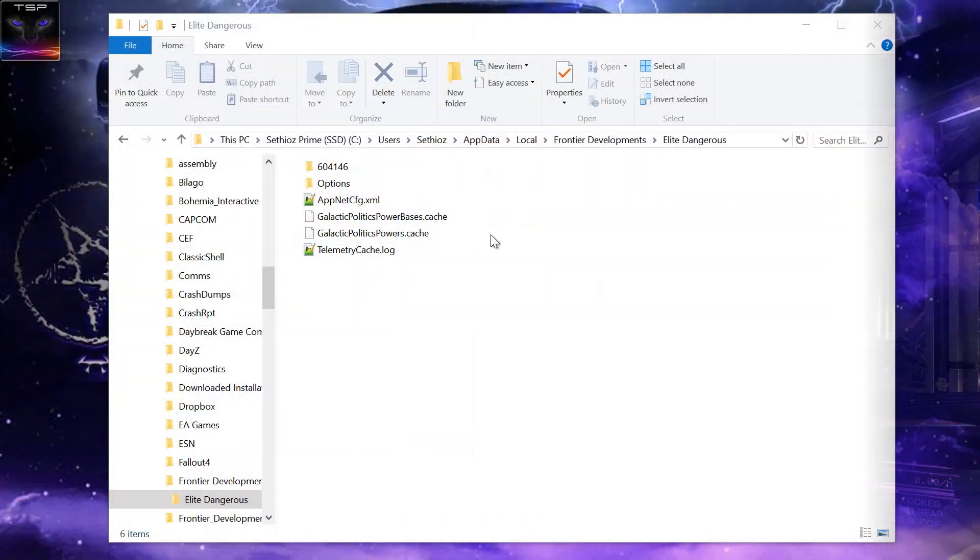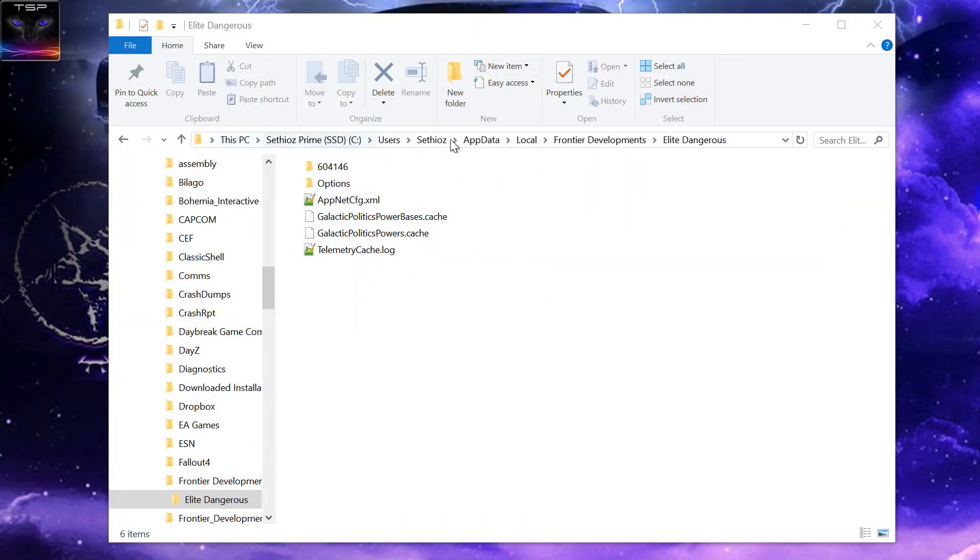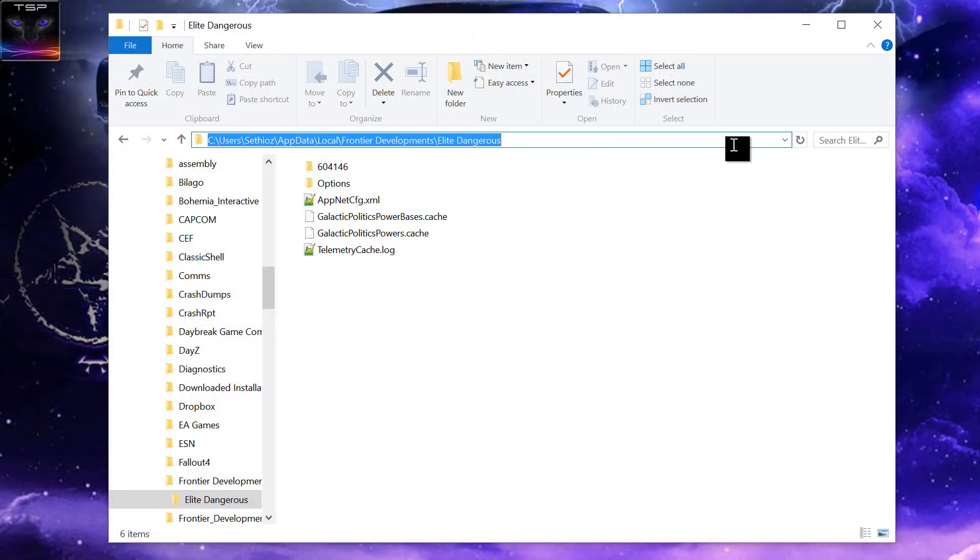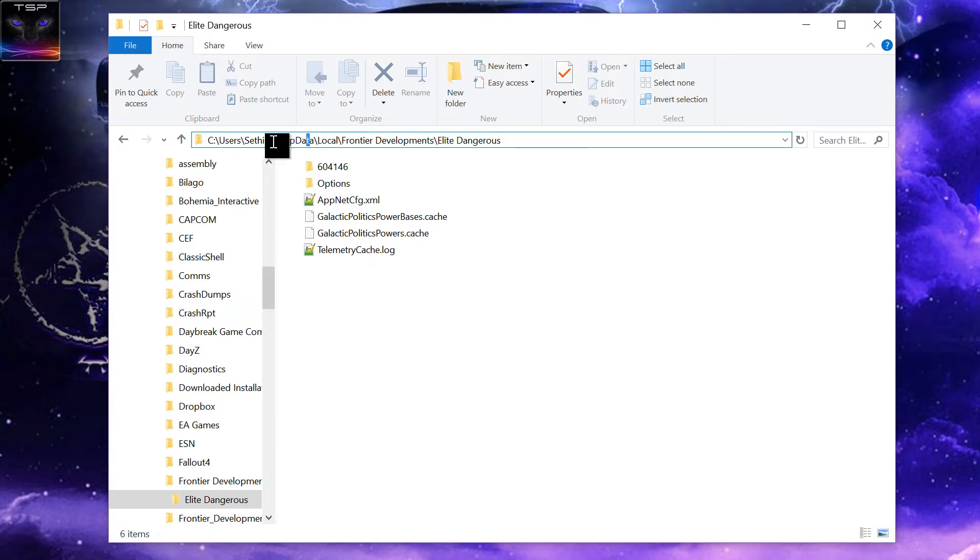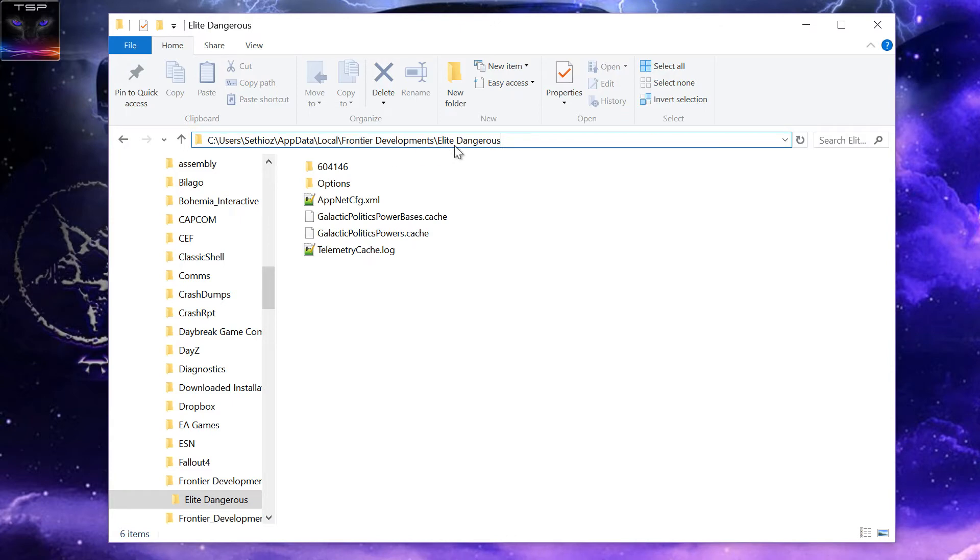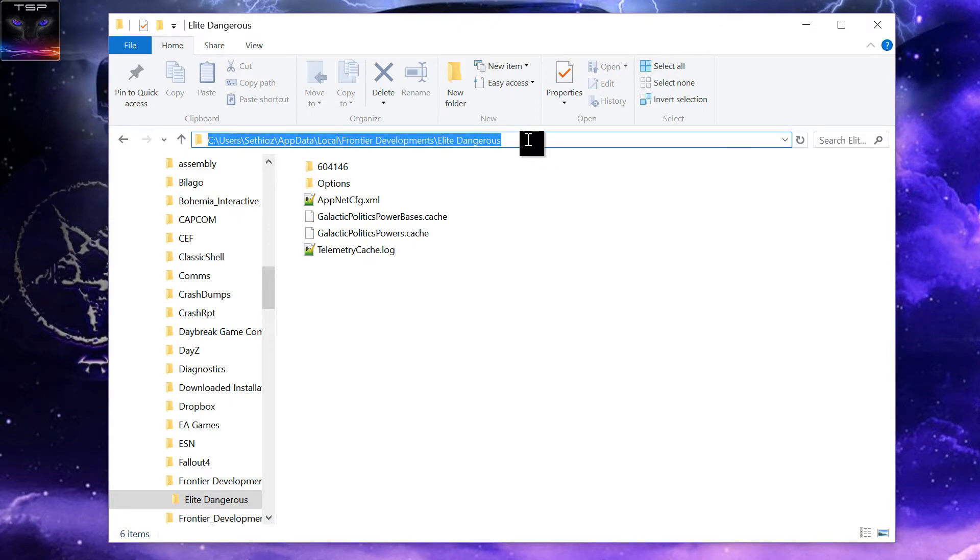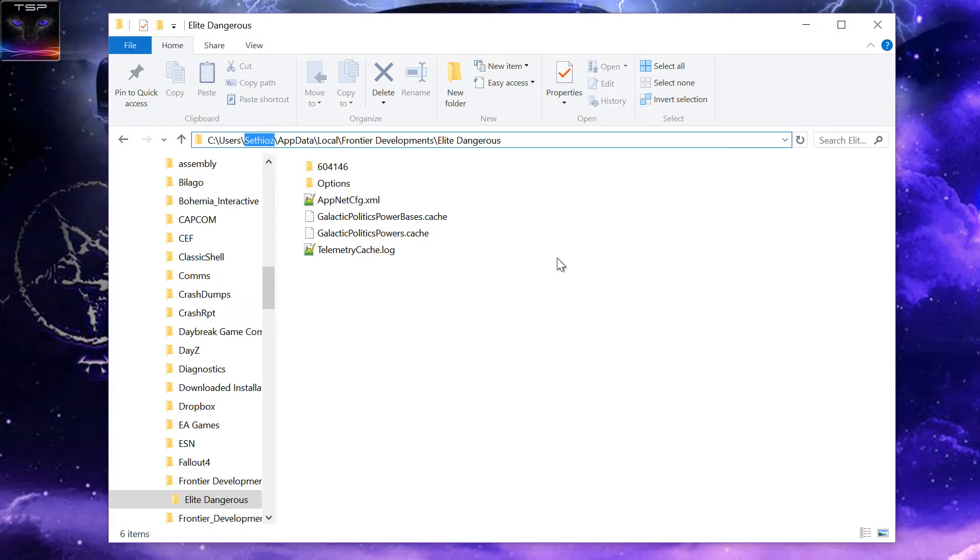So first thing you want to do is go to this path in here. Obviously this is your username in here, so yours will be different. So go into this location. AppData is by the way a hidden folder, so you can either copy and paste it directly, just replace your username with your username.